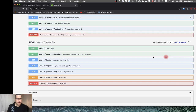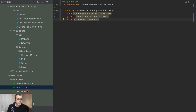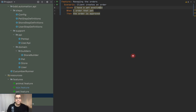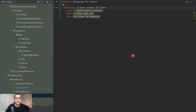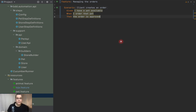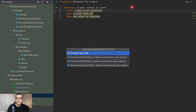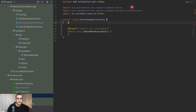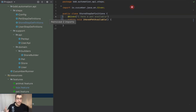Last video, we created a builder from scratch. We're going to use that feature. I created this store feature here with a scenario that was just necessary for us to have an executable. I have this feature with a scenario called 'client creates an order': Given I have a pet available, when I order that pet, then the order is approved. Now I'm going to start creating these step definitions. I already have the store step definition, and I'm going to delete this one from the previous video.